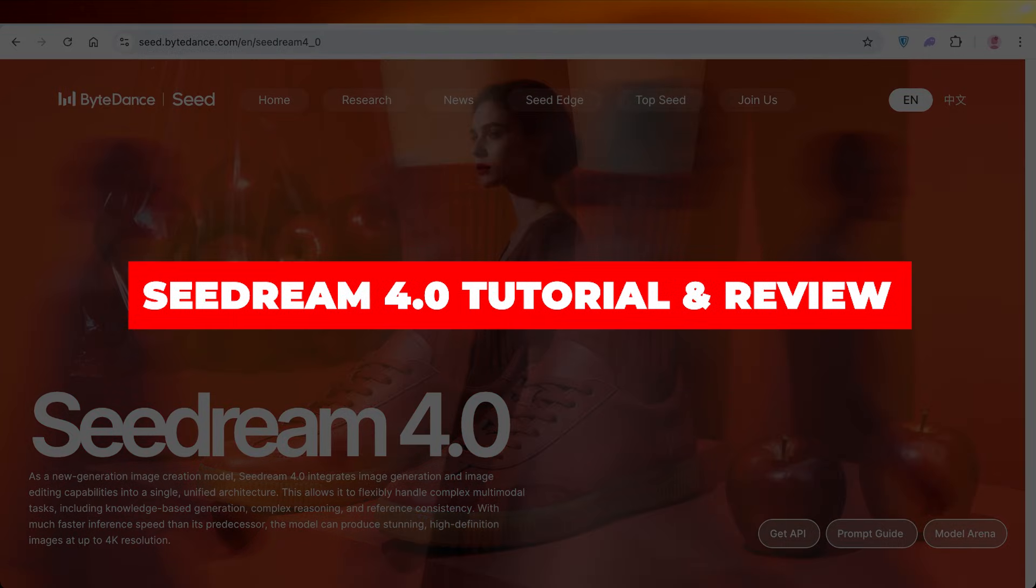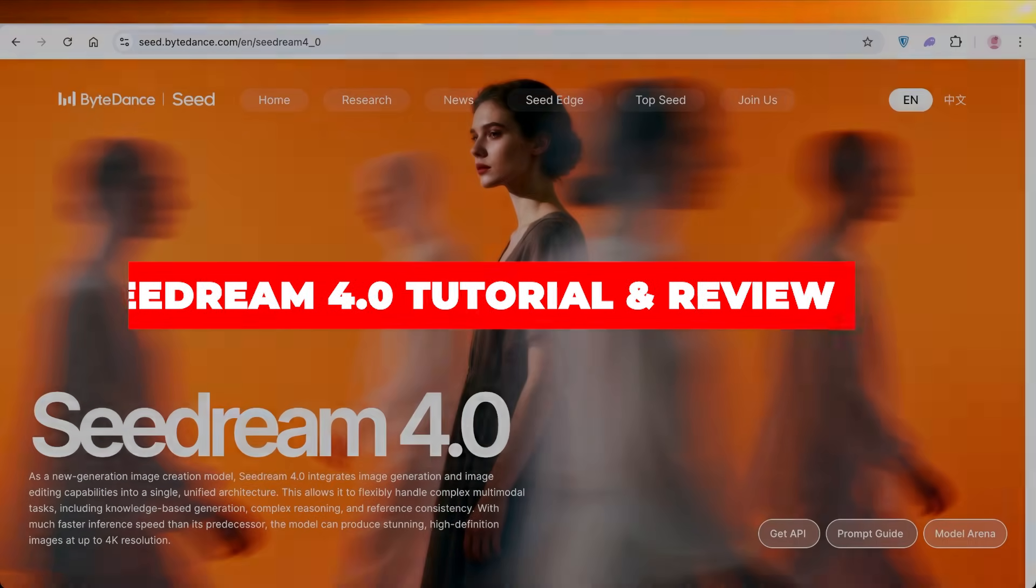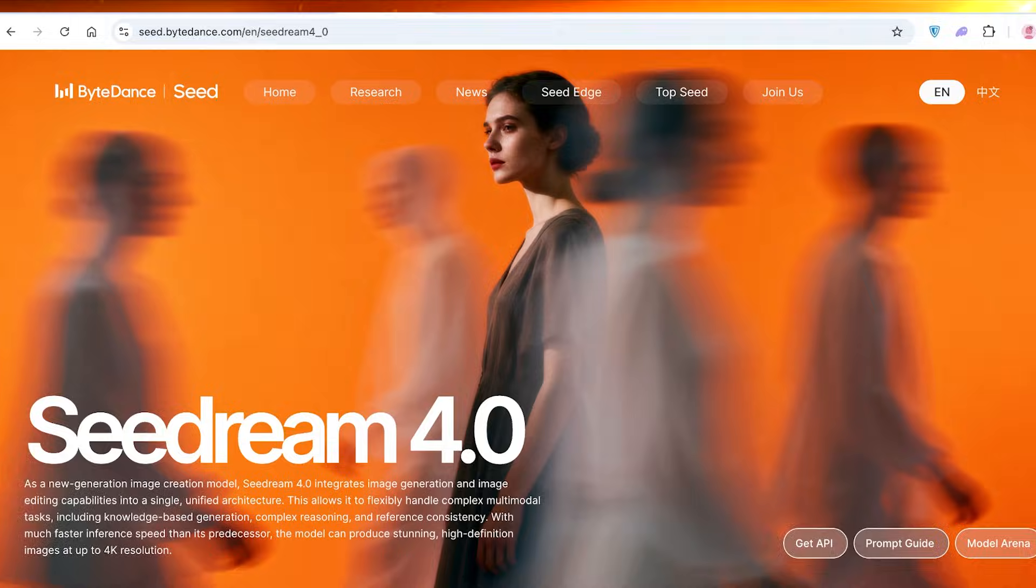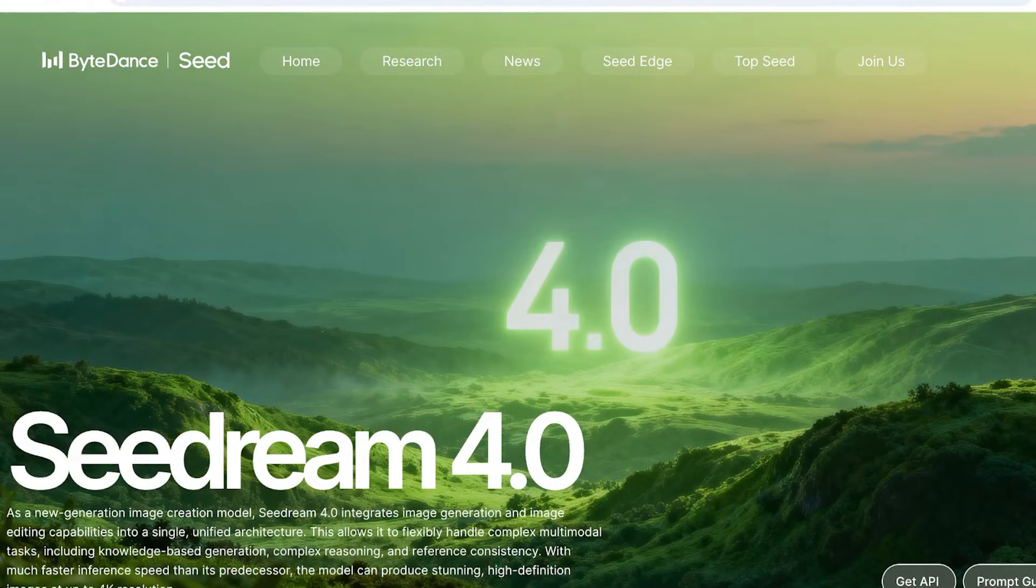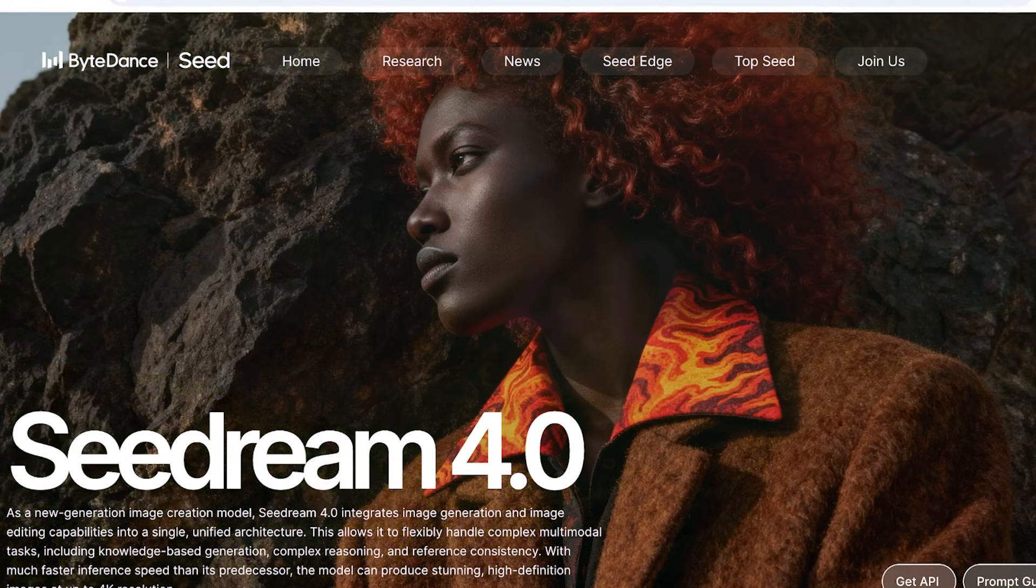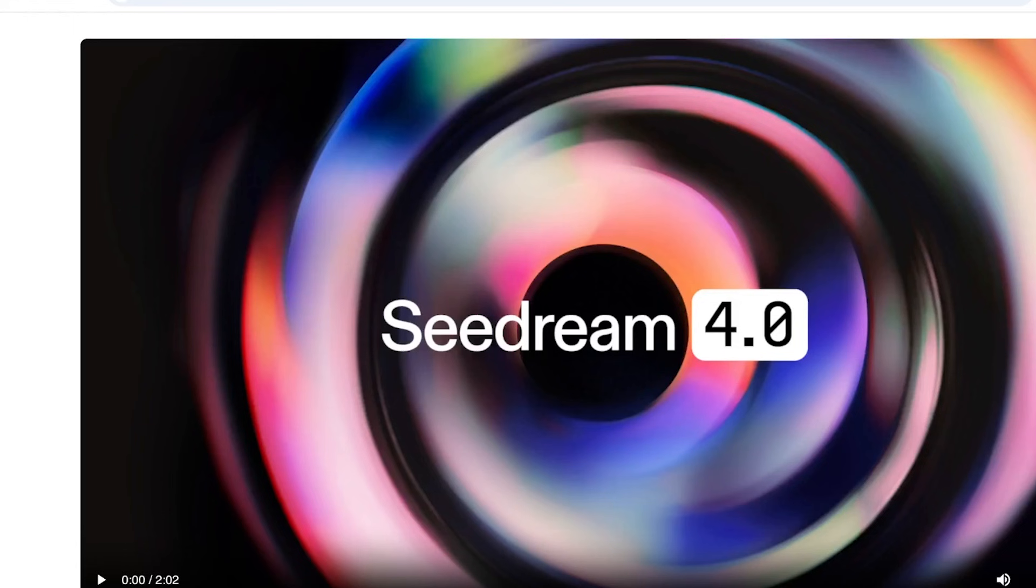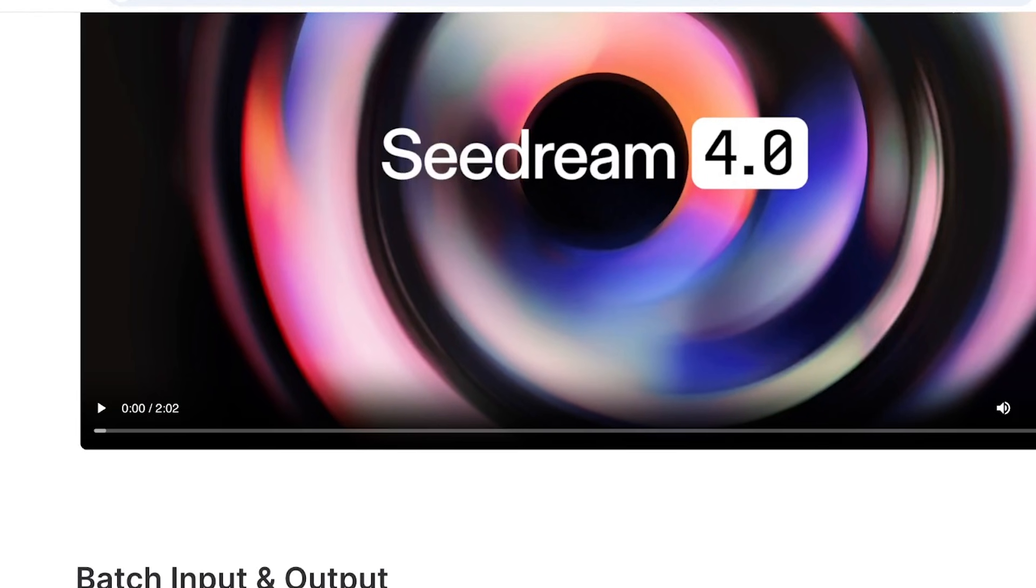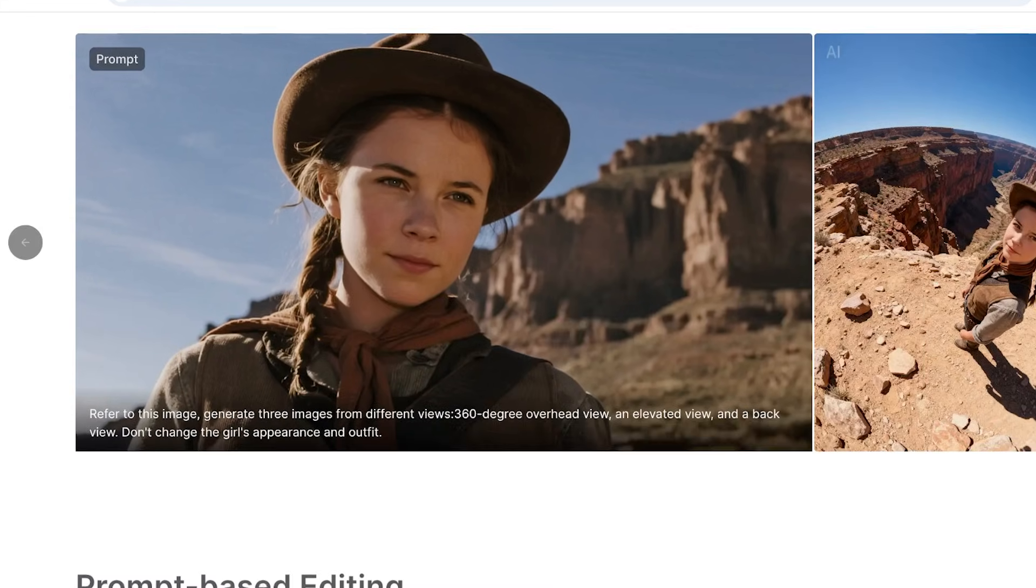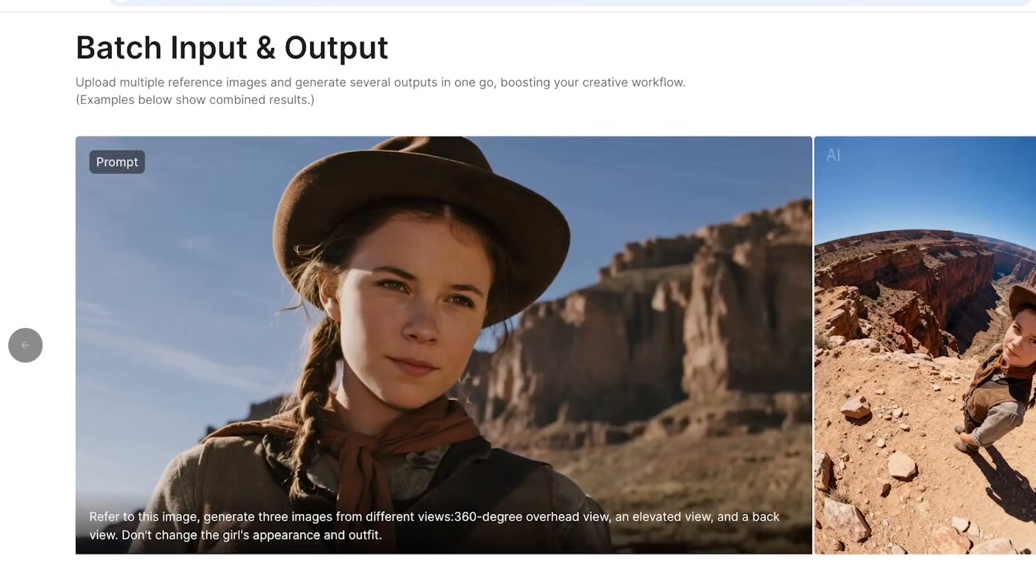Seedream 4.0 tutorial and review: is it better than Nano Banana? Hello everyone, and welcome back. In today's video we're going to be doing a comparison and a tutorial on Seedream. Seedream has been launched by ByteDance, which is the parent company behind TikTok, and their new AI image generator and image editor is truly something unique.